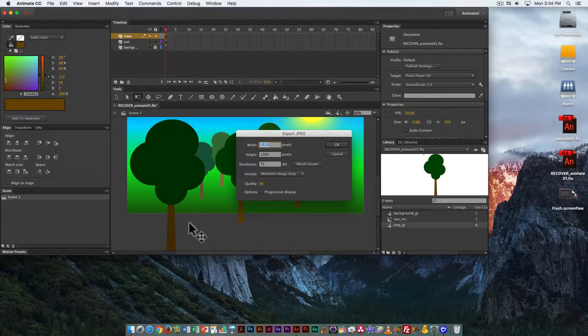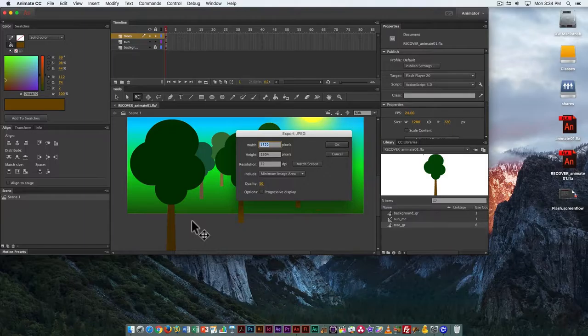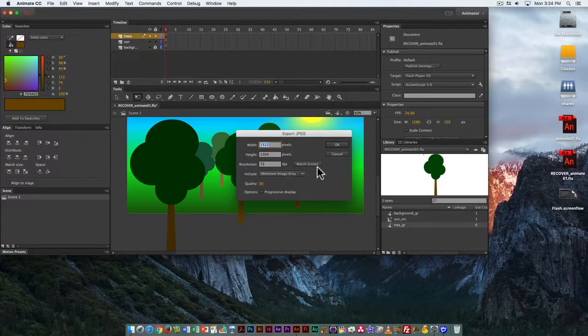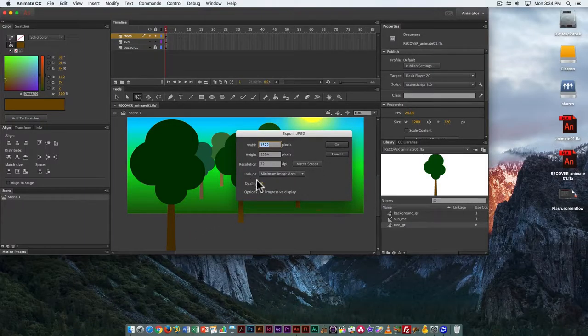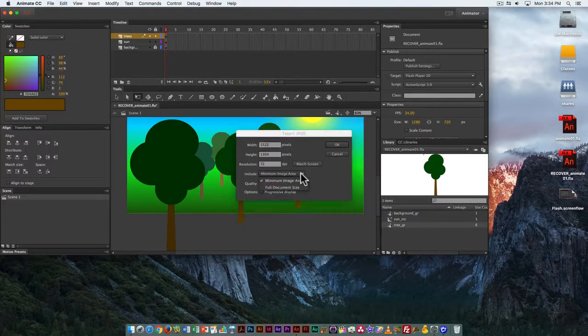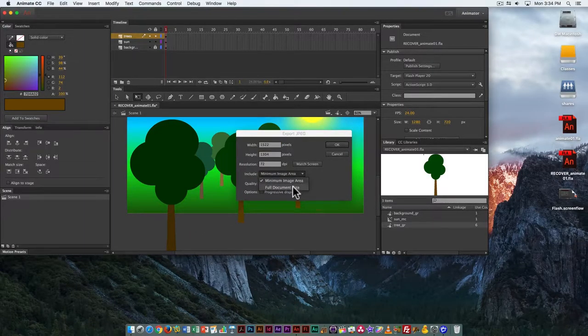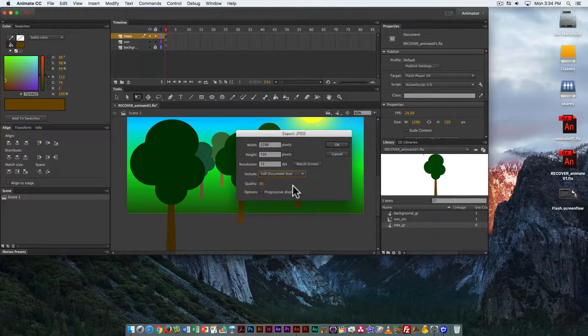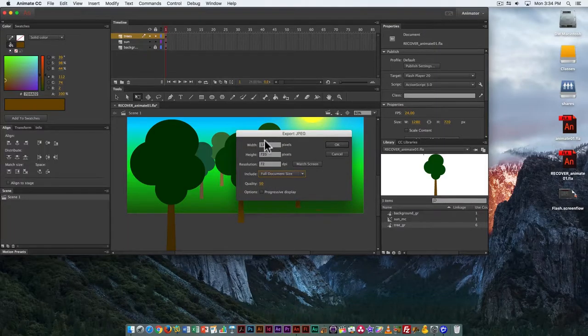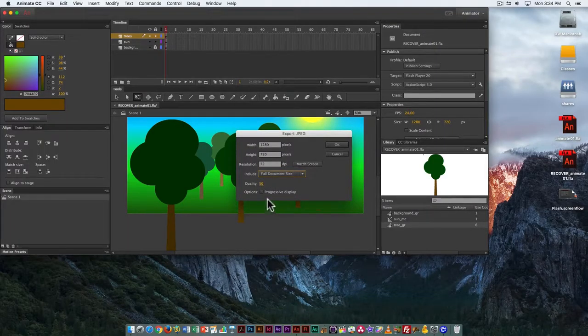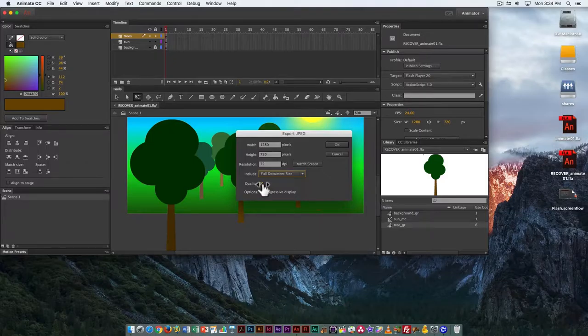That's because it's taking this part of the tree that extends beyond the stage into account. This is the minimum image area. I want to change it to full document size, and now it's going to crop it.